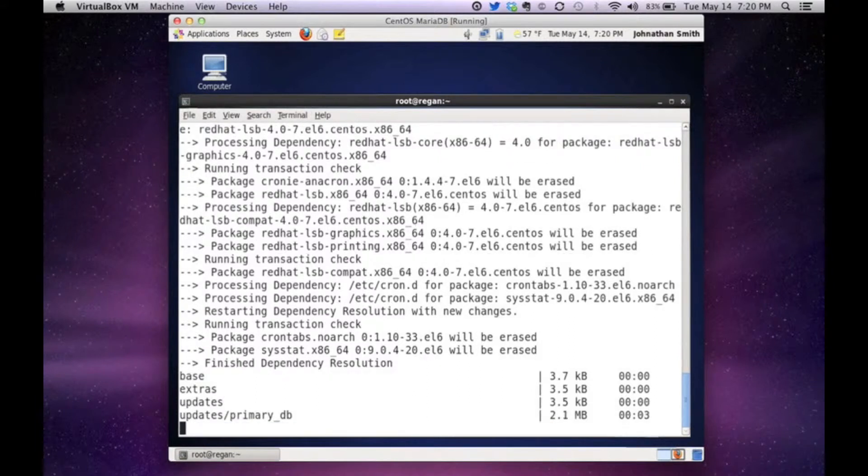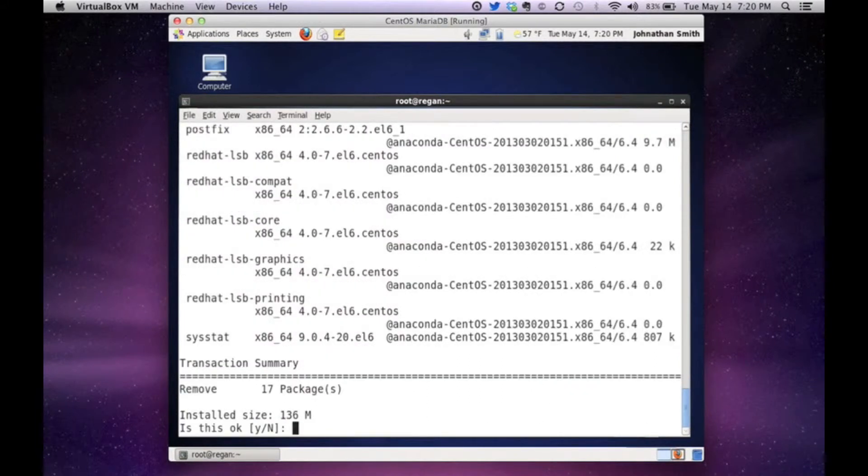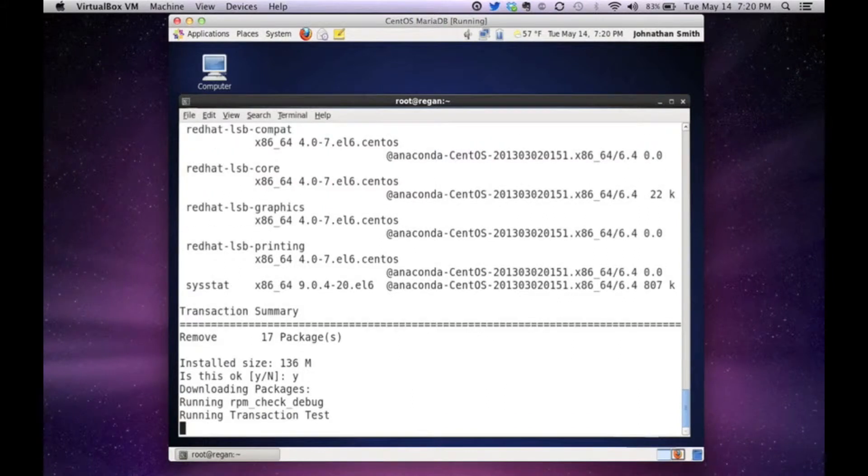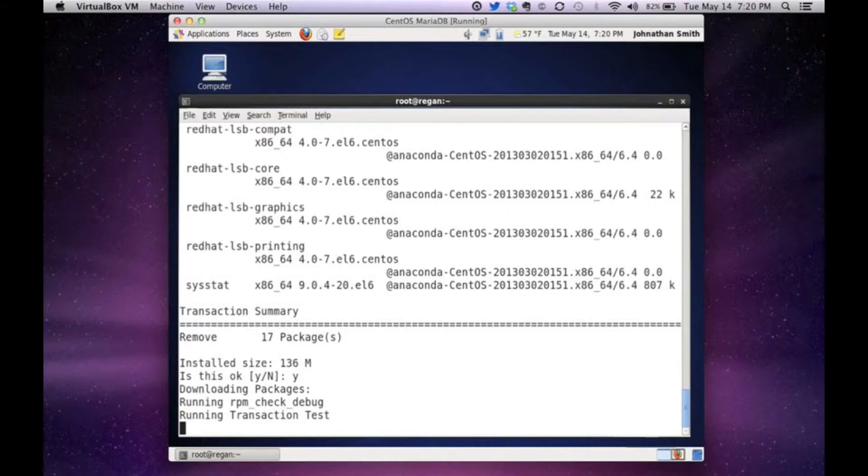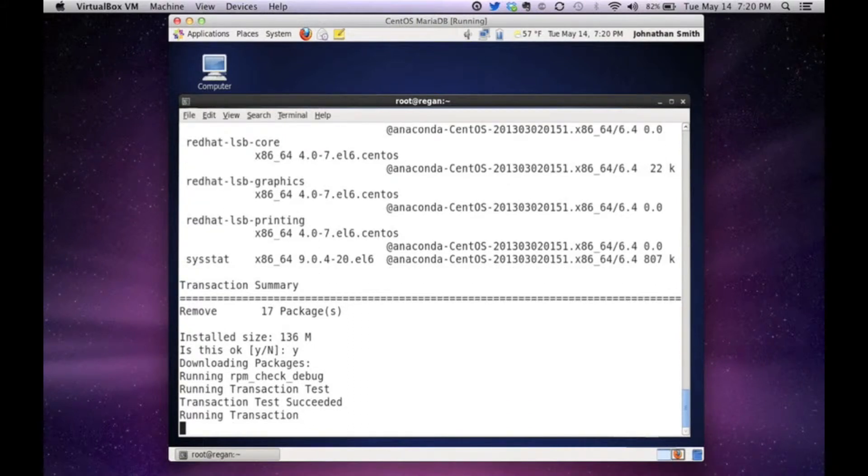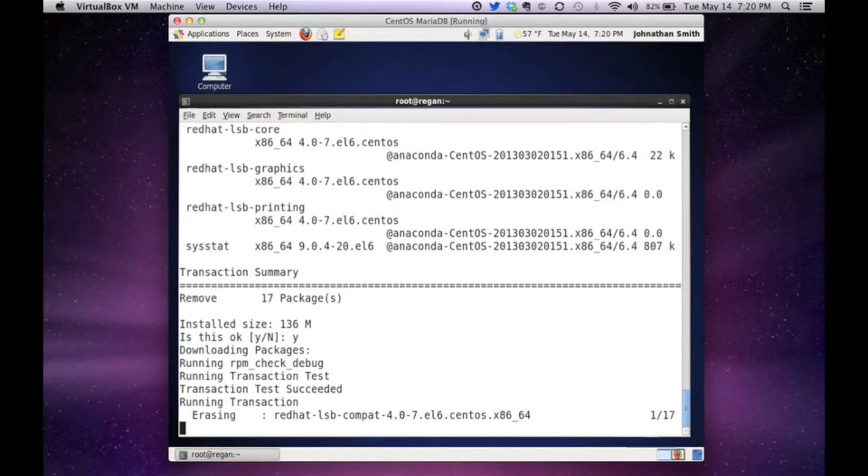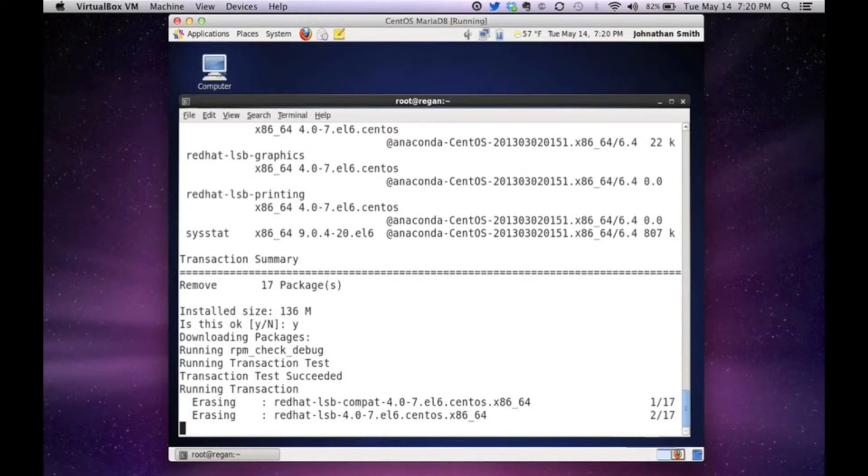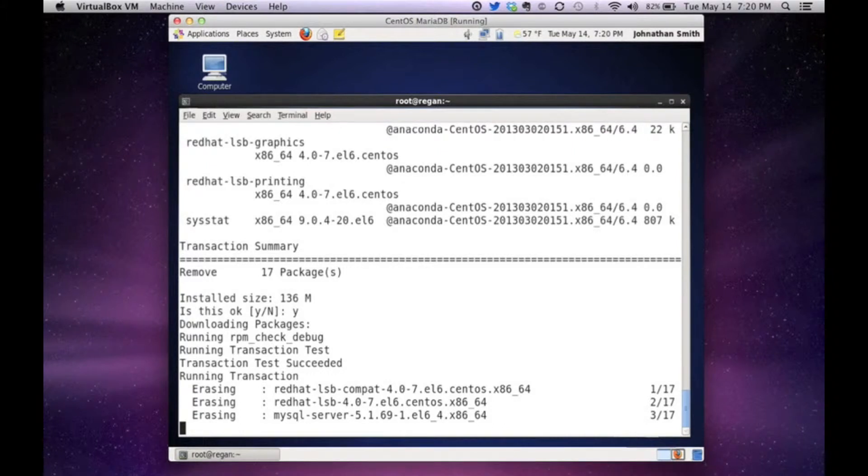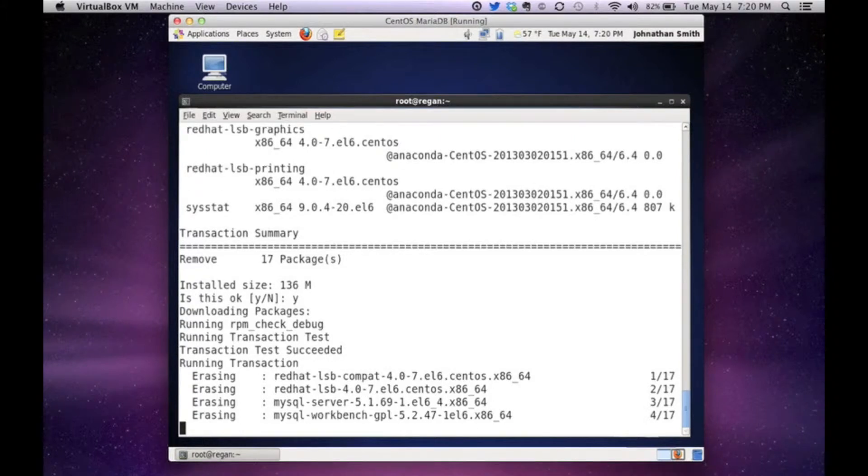And as you see, it's setting up the remove process as you speak. And there it goes. It's actually going to list everything to be erased. And it's updating. And do I want to remove everything? We're going to say yes.